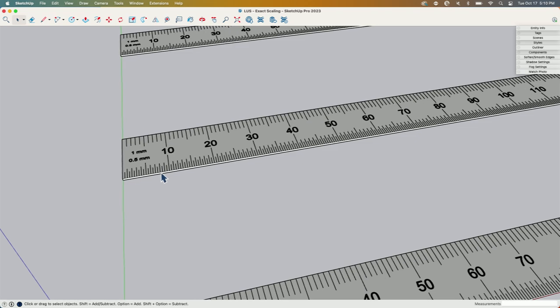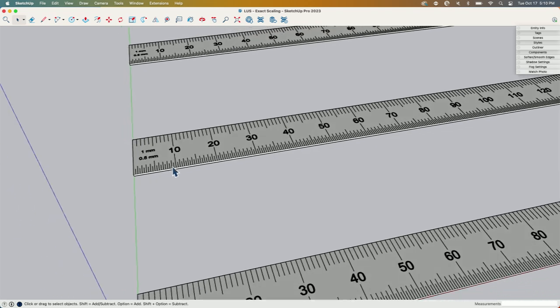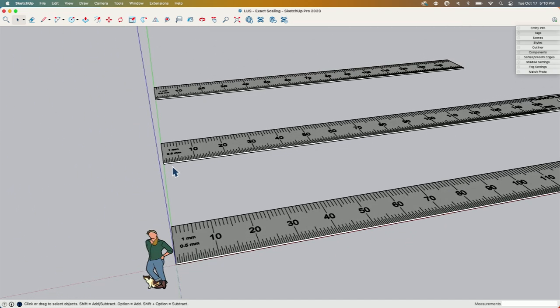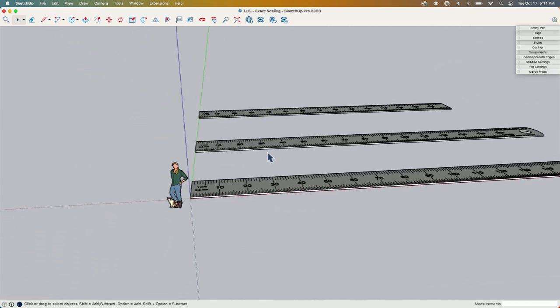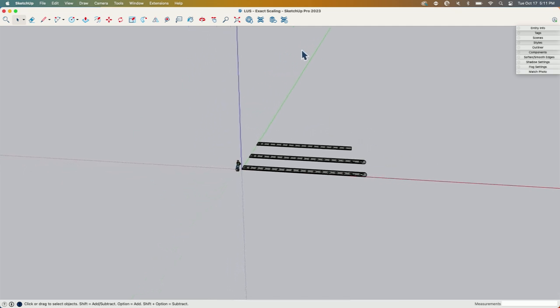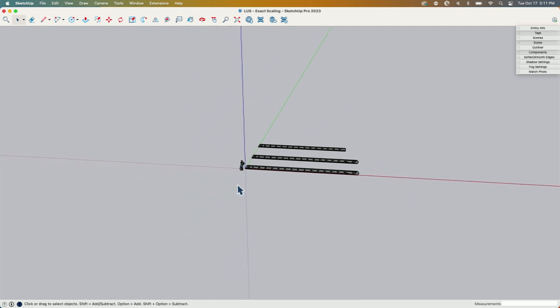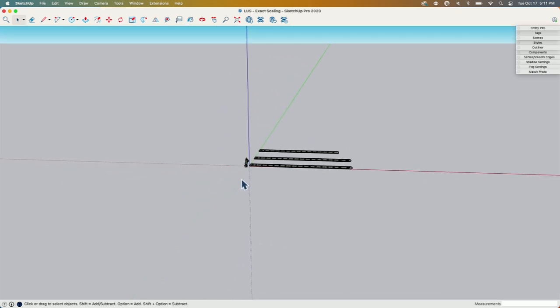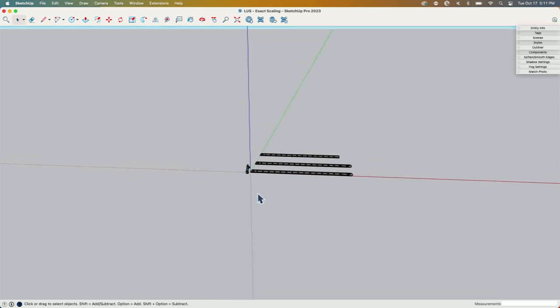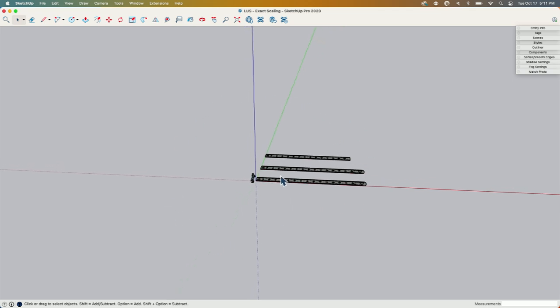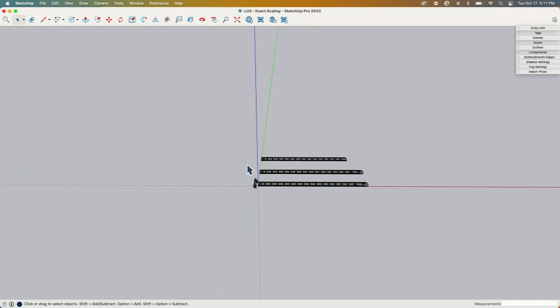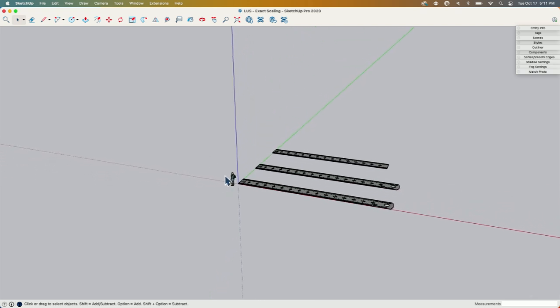The other thing would be if I was modeling something super big, I might have to bring it down. If I wanted to model a planet or something, I might model that much smaller than it is.